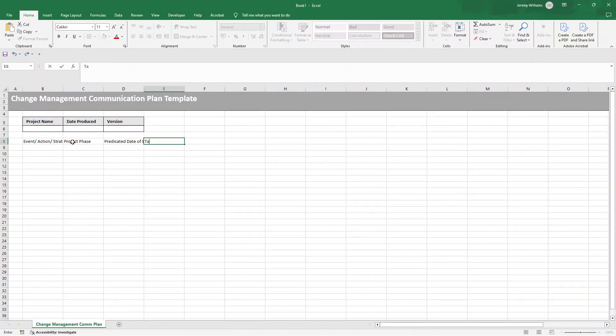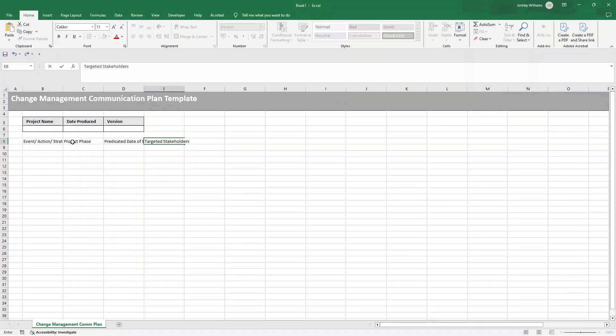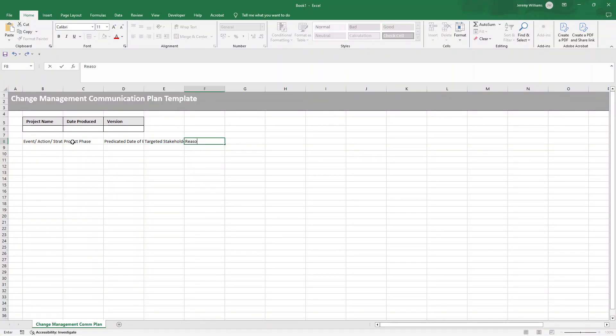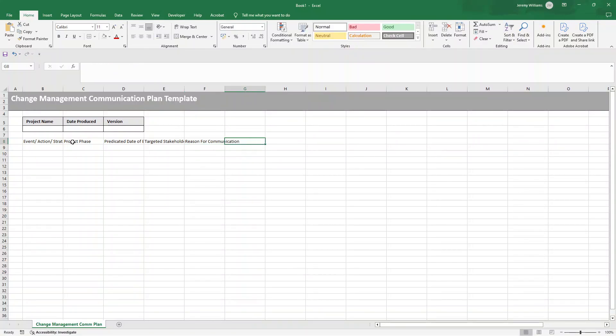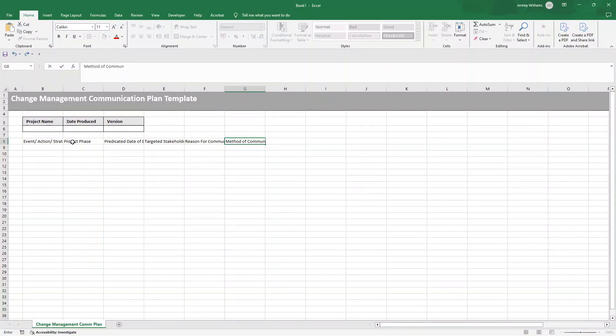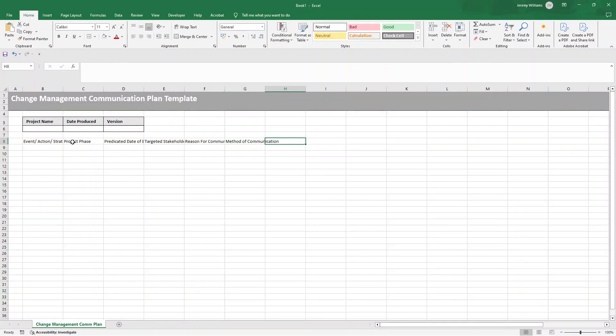Next, you want to have somewhere to document the targeted stakeholders, or in other words, the individuals or groups who will need the information. Then a reason for the communication. Just want to clarify the main purpose behind each update or announcement. Then the method of communication, and we can make this a dropdown. I'll show you that later. Essentially, you want to identify how you will deliver the information. So will it be like an email? Will it be a physical meeting, a newsletter, et cetera?